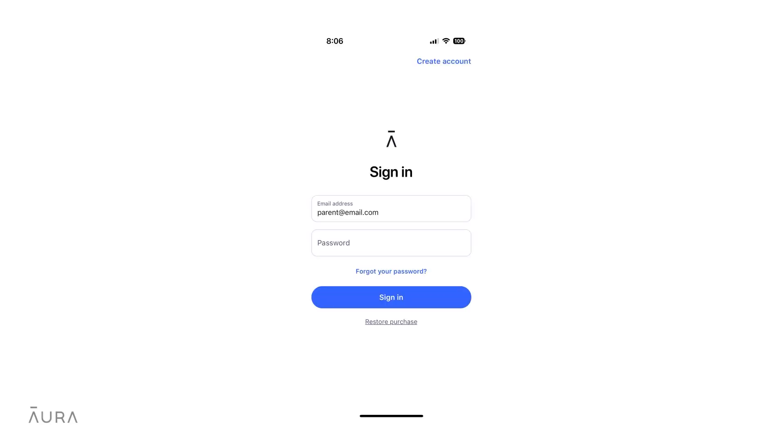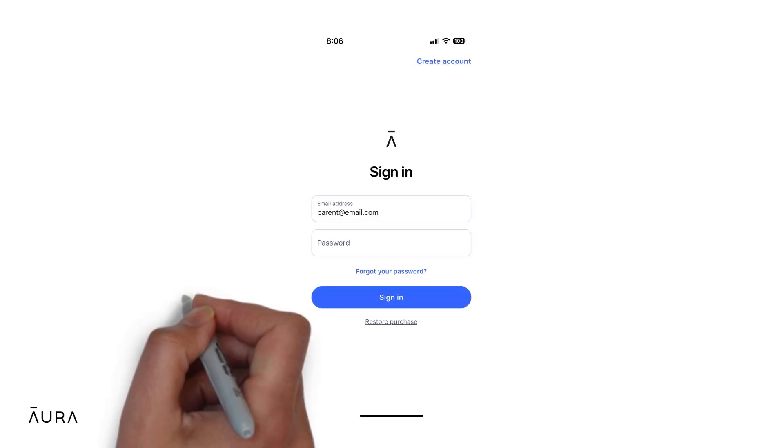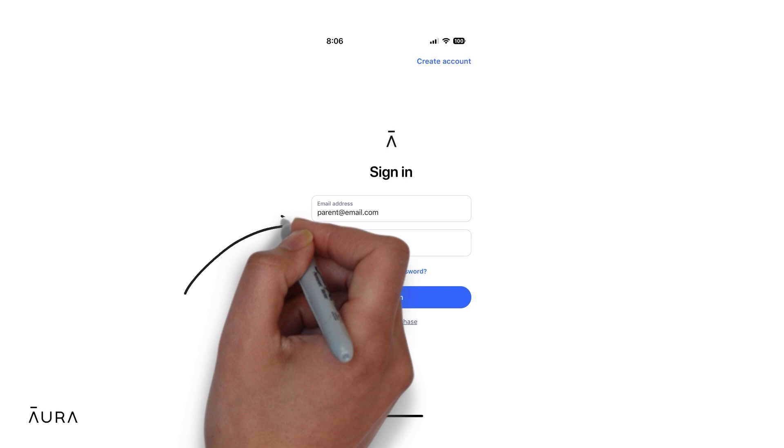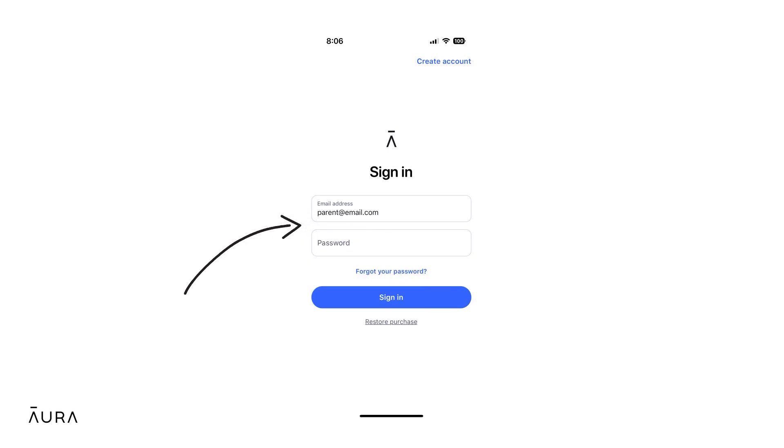Then log into the Aura app with your own login credentials and confirm that this is your child's device.